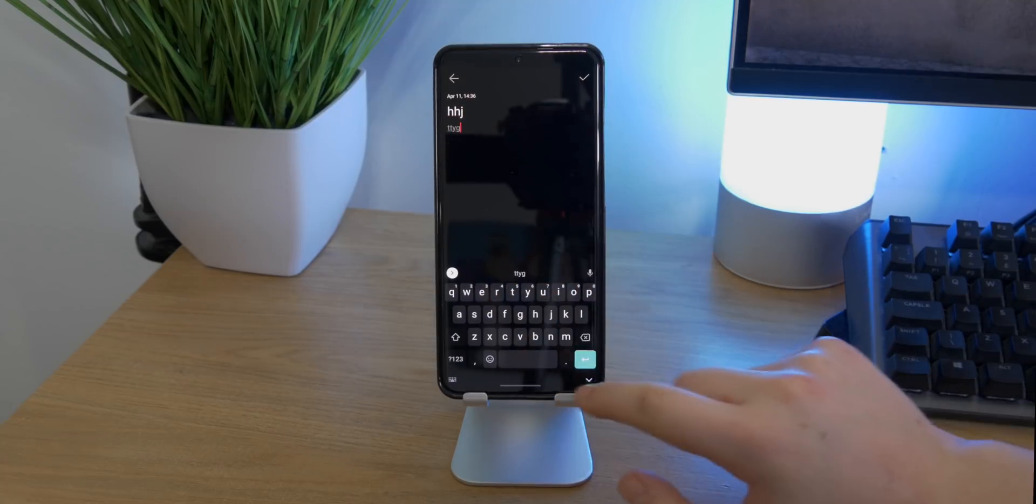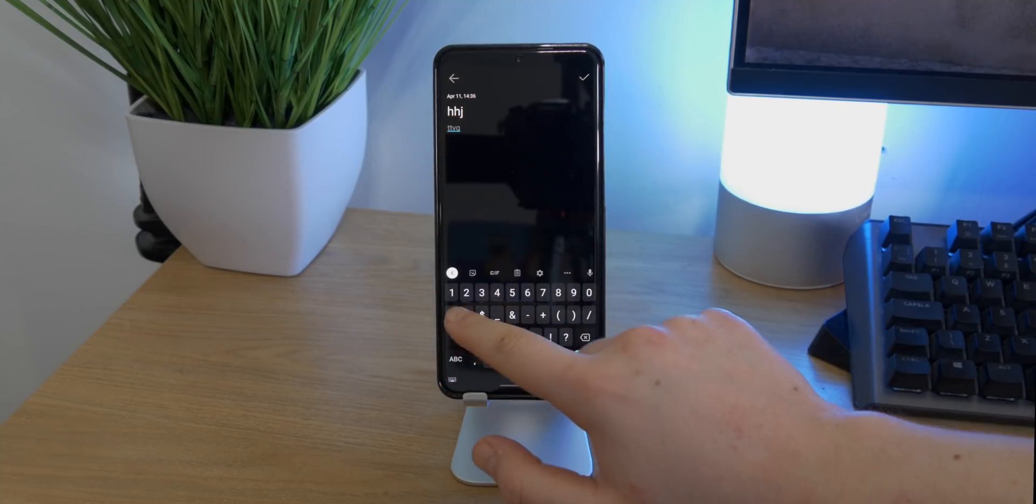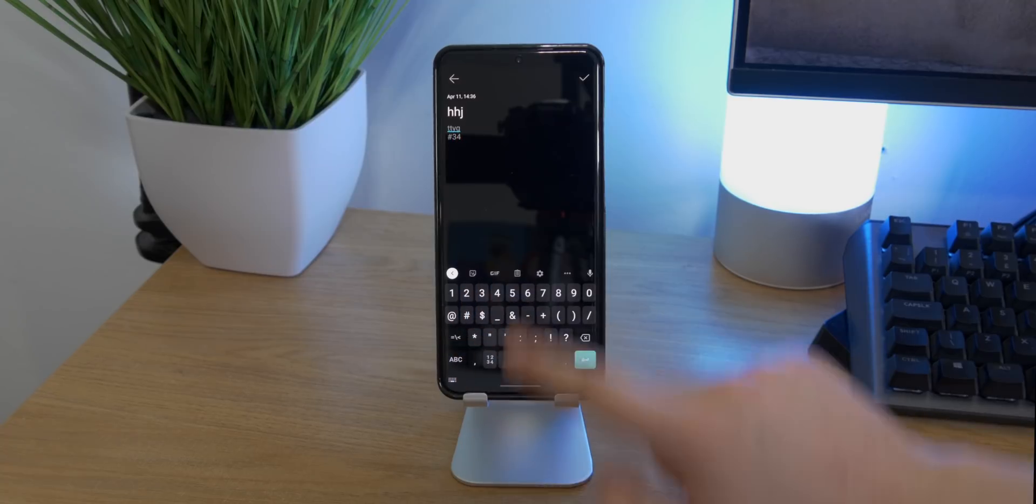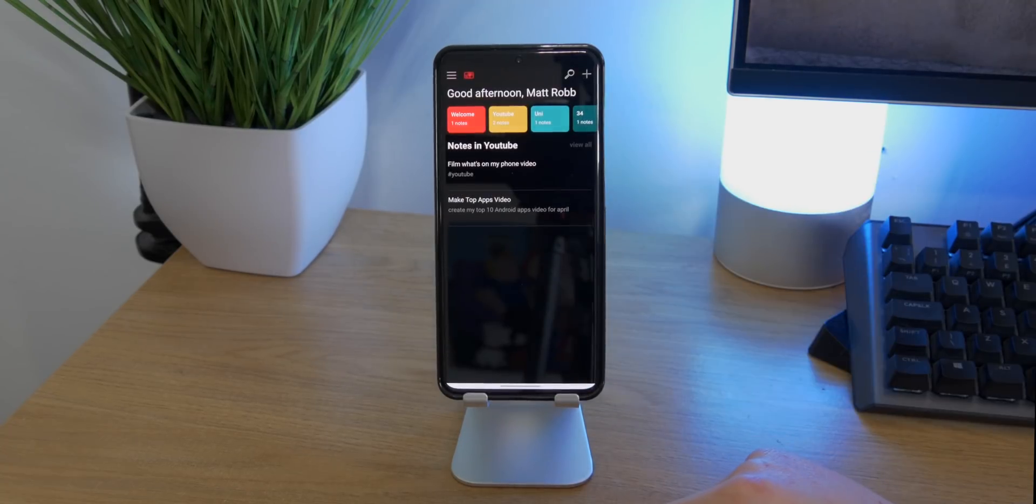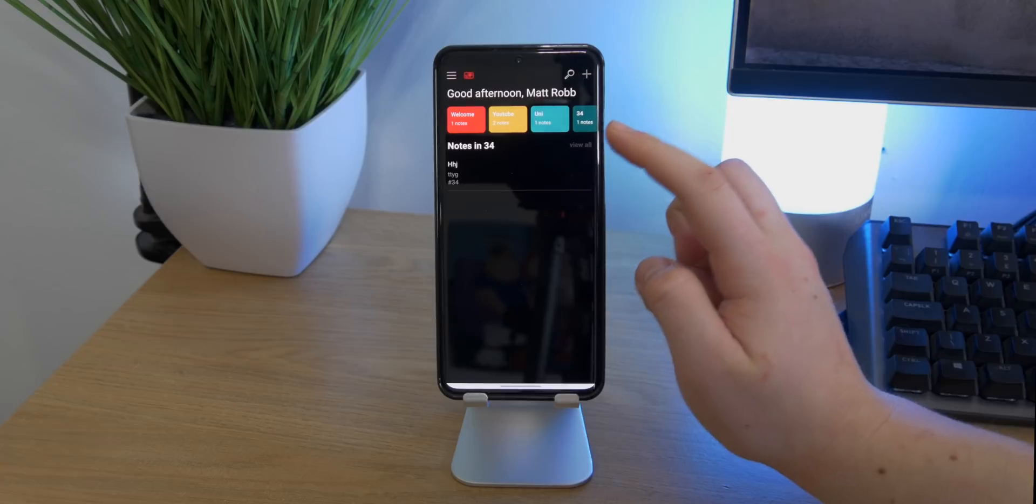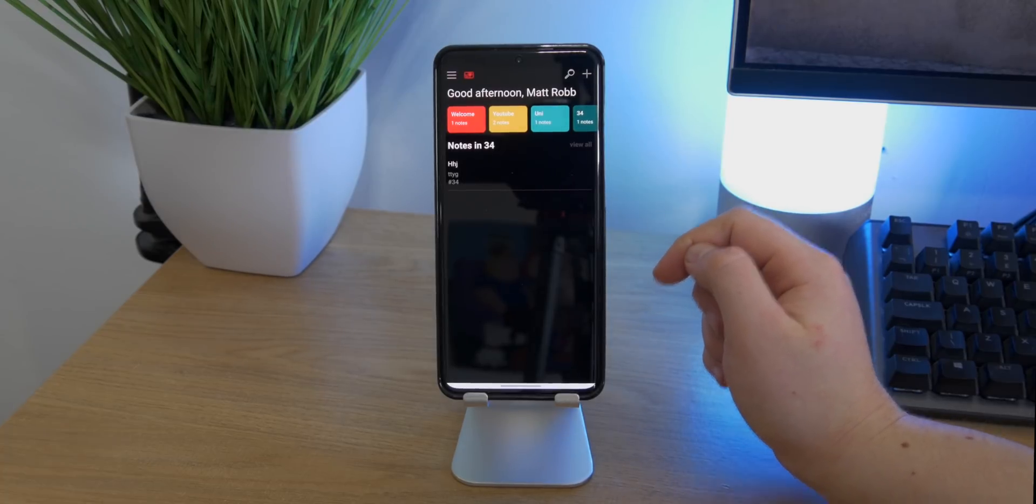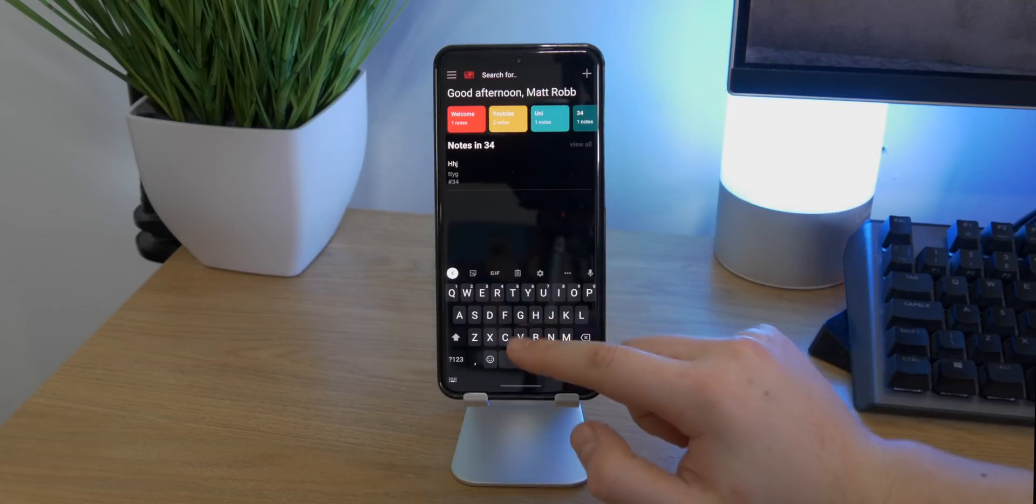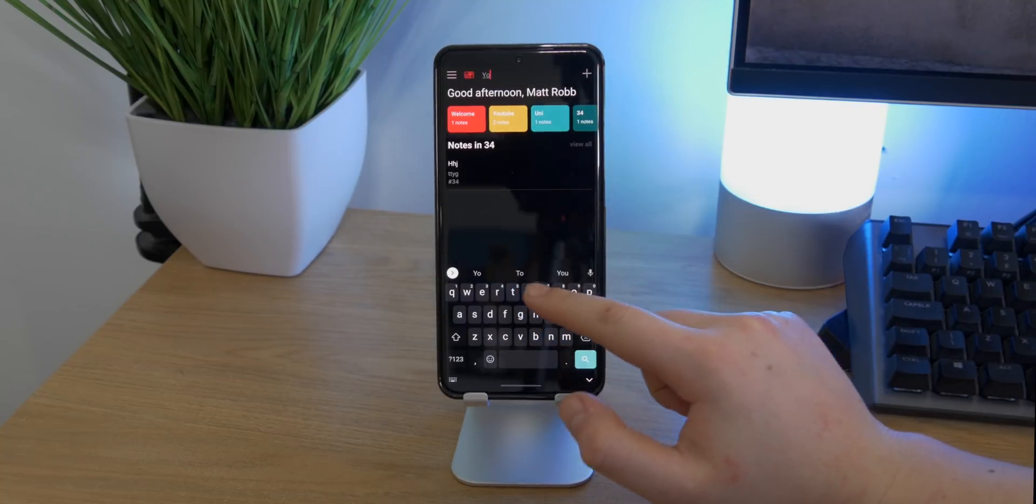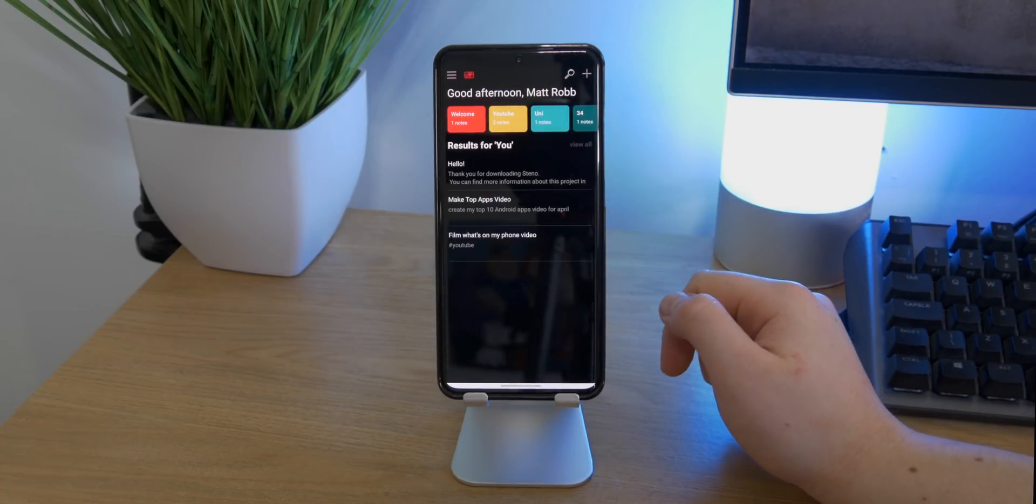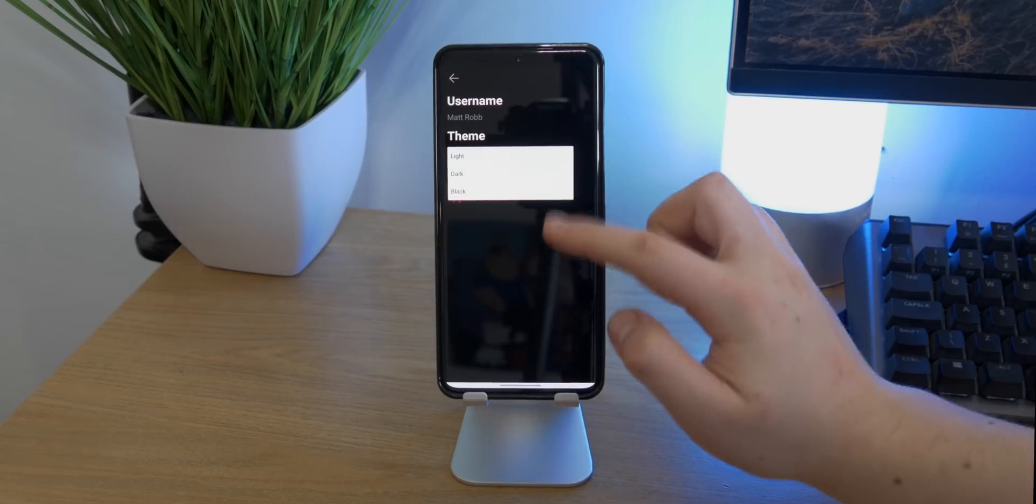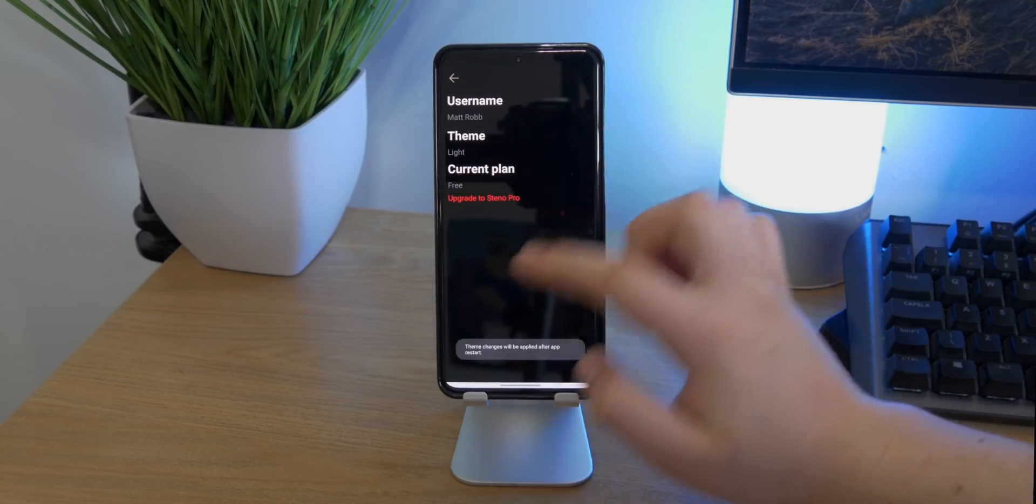You can go ahead and create a new note. You can assign it a title, a description, and also you can add a hashtag, which is actually what creates this folder or groups things together. So right there, I just made one called 34, and now I can go ahead and sort all of my notes by the hashtag 34. This is a super minimalistic notes app. I absolutely love it. It reminds me of a Google type app, and you can go ahead and change the theme from light to dark.